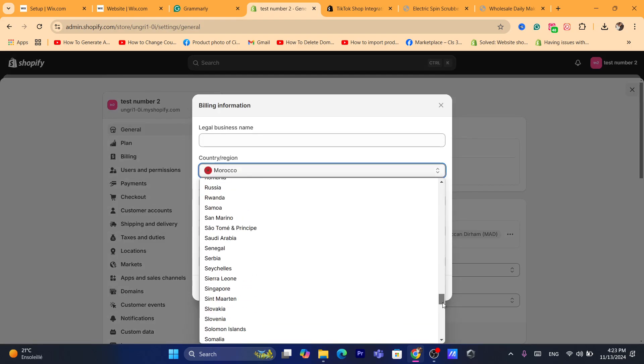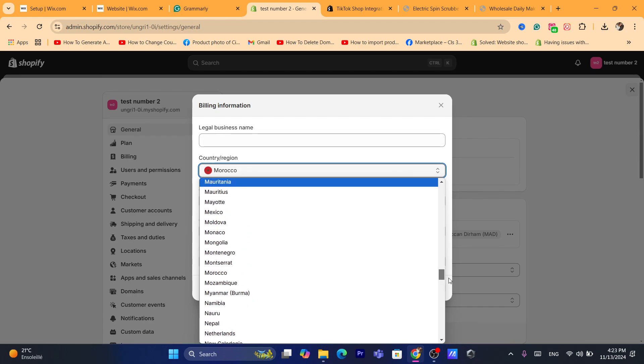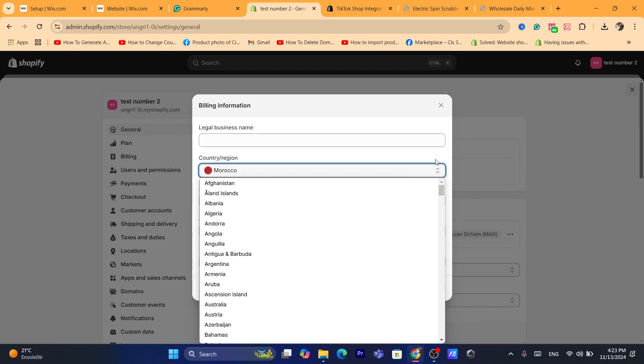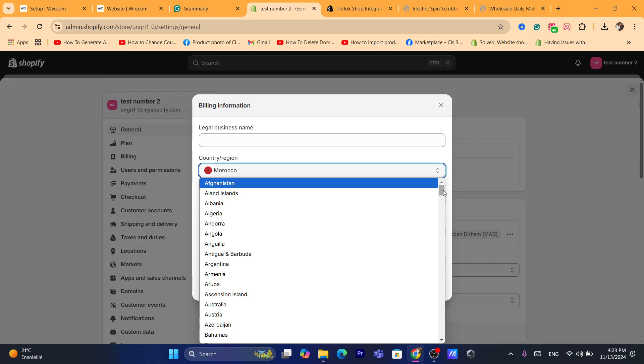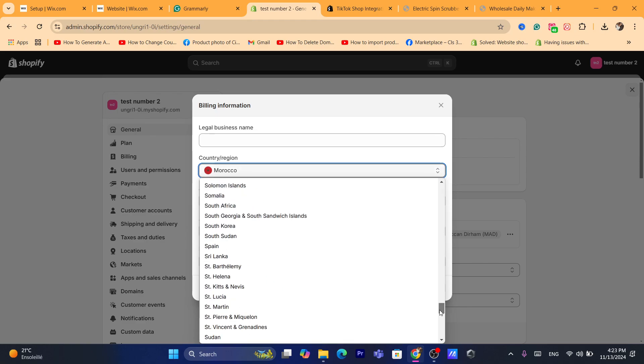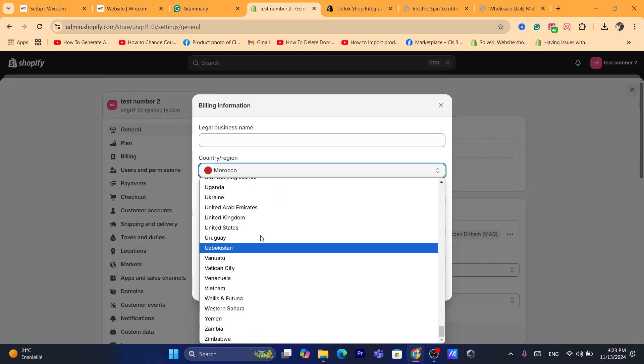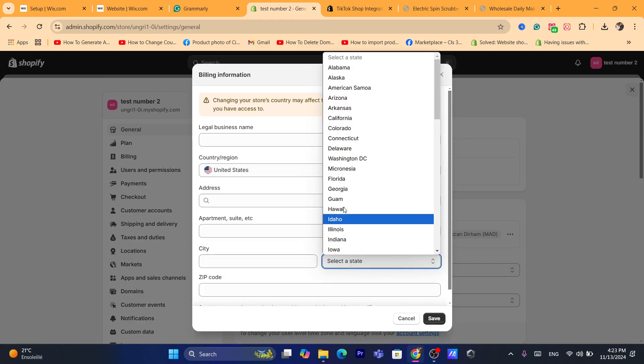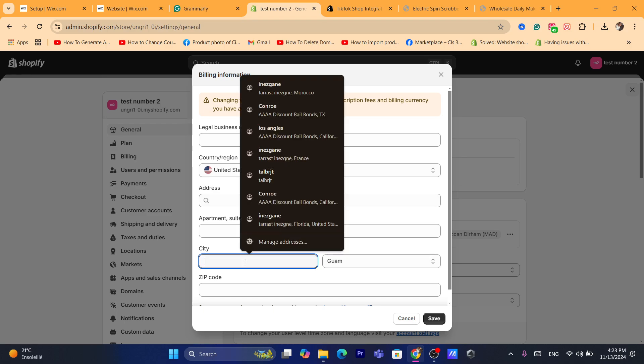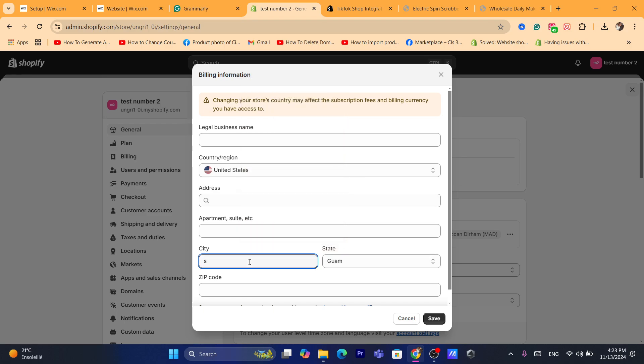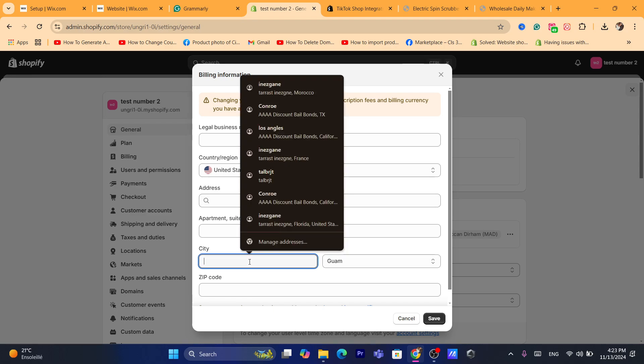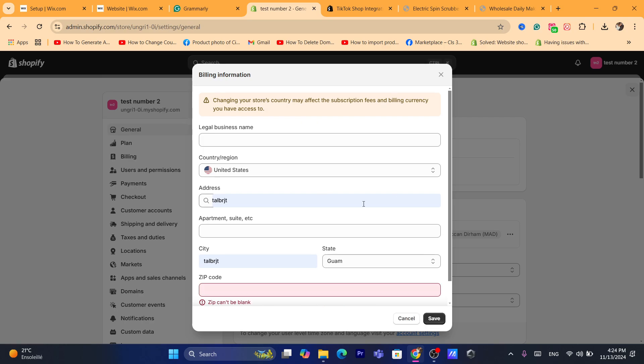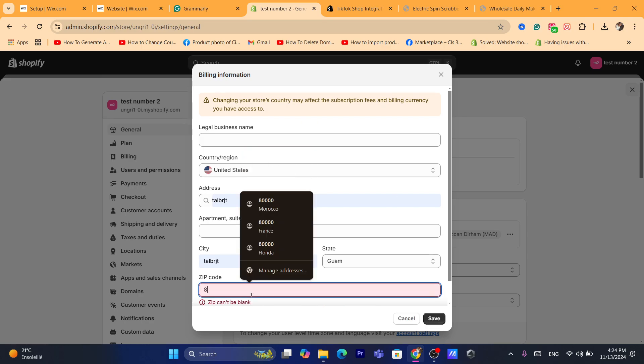As you can see, you can select any state in the United States - for example, let's select United States. You can just choose any random state, it doesn't really matter. Choose a random state, click Save, and now what you need to do is download the app, then come back to this page and change it back to your default or original country.